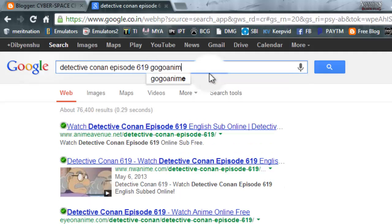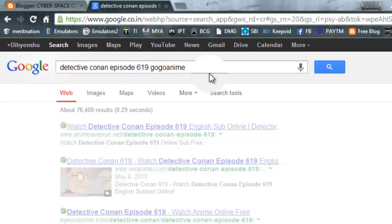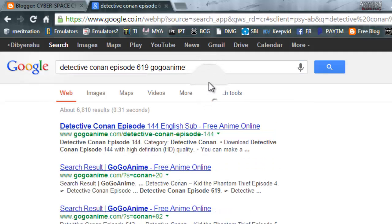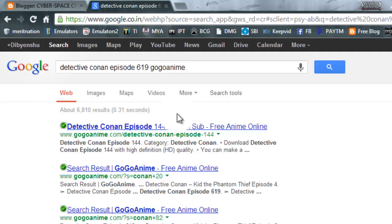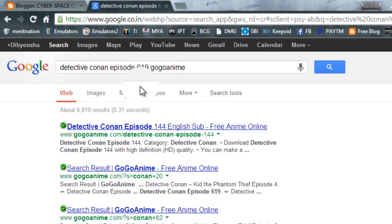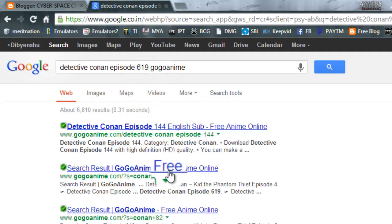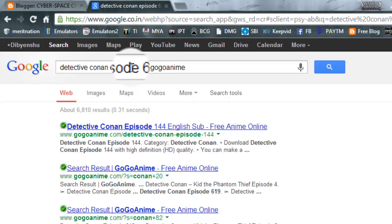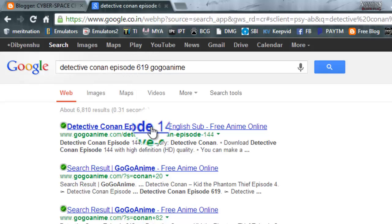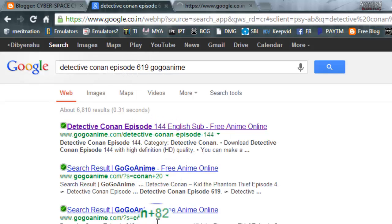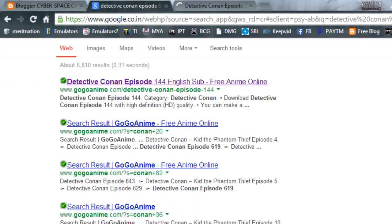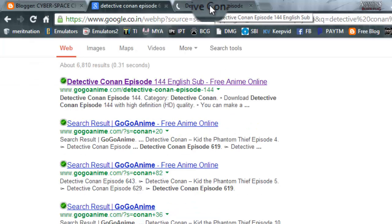Suppose I want to download it from Google anime. There I go, here it is Detective Conan episode. There I go.